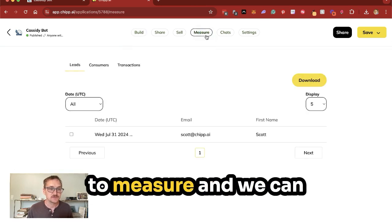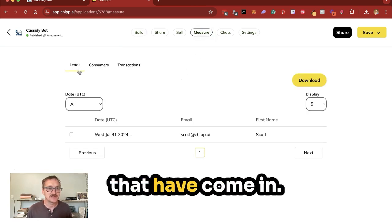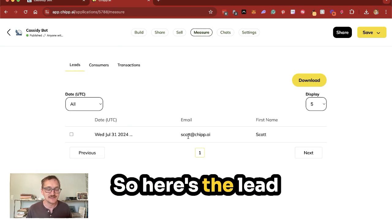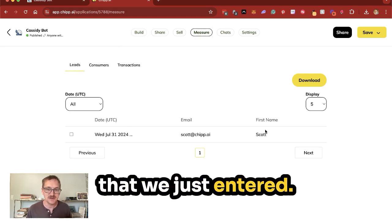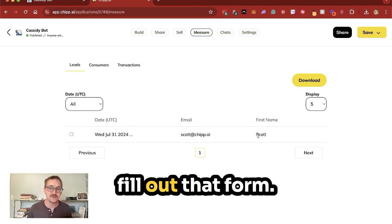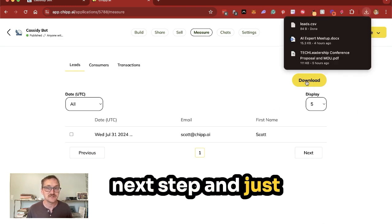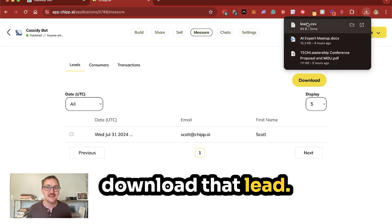So we can go over here to measure, and we can see that we have leads that have come in. So here's the lead that we just entered, and we can see all of the people who fill out that form. We can take it to the next step and just download that lead.